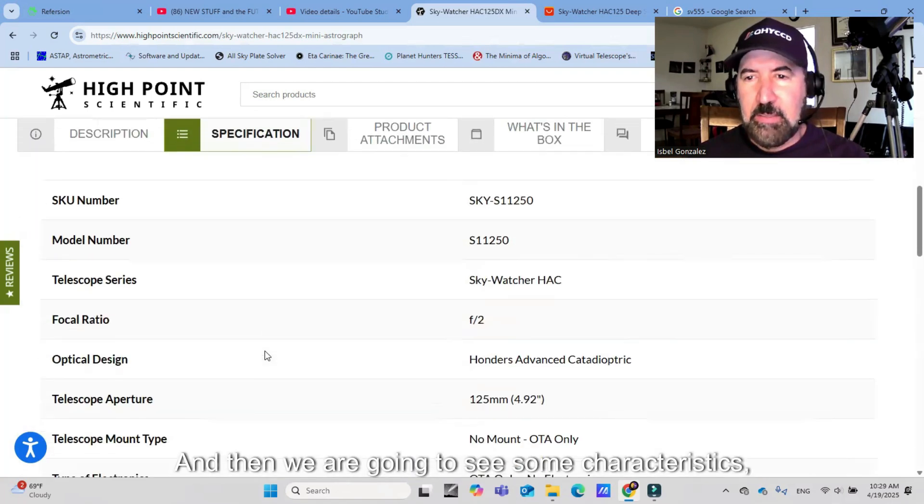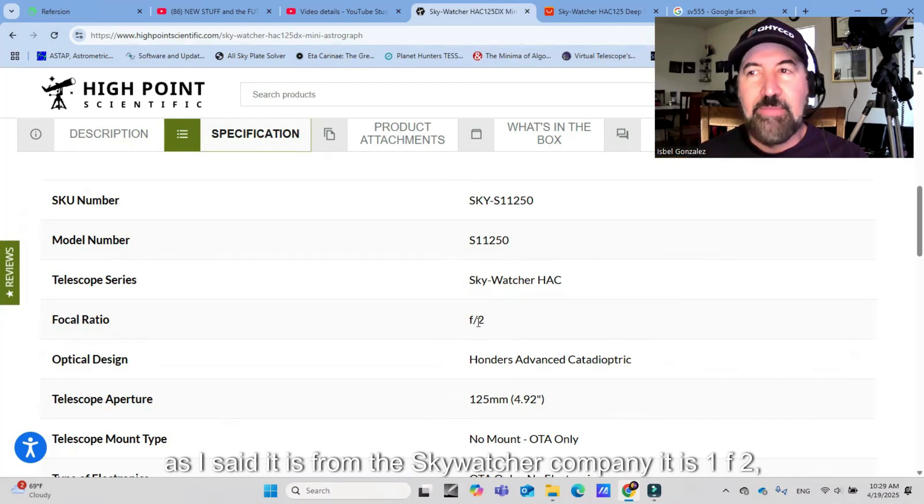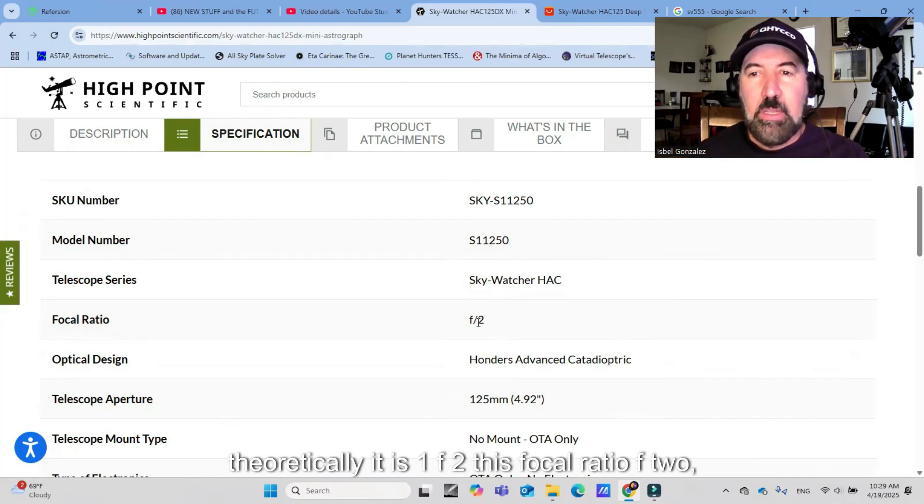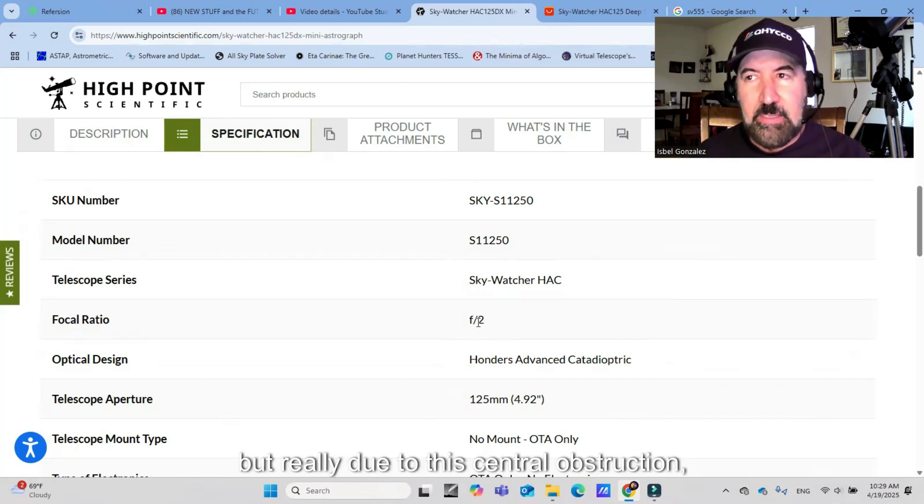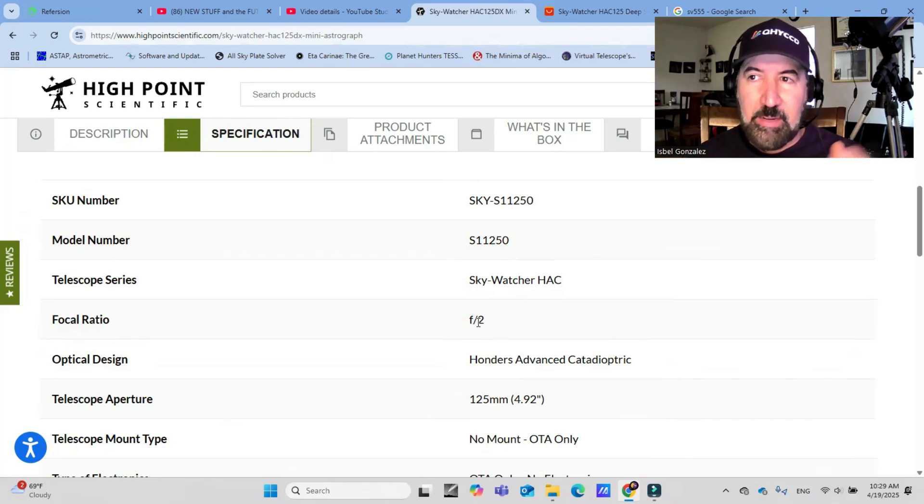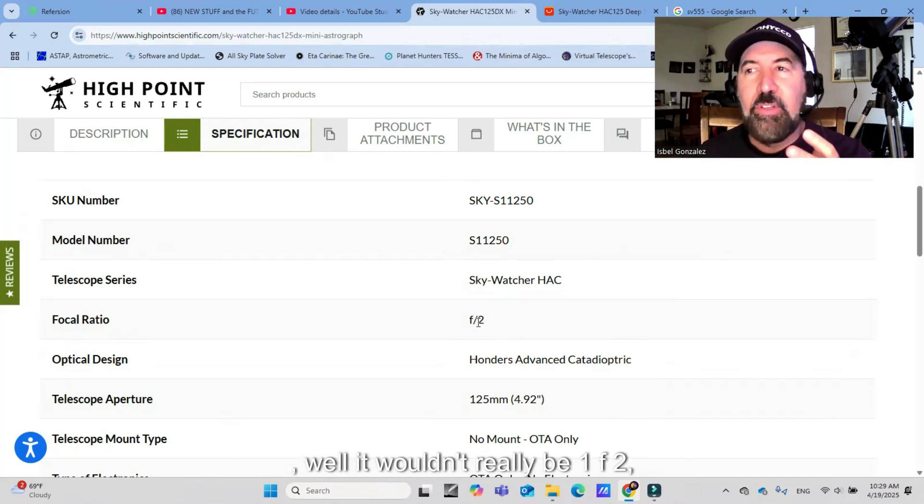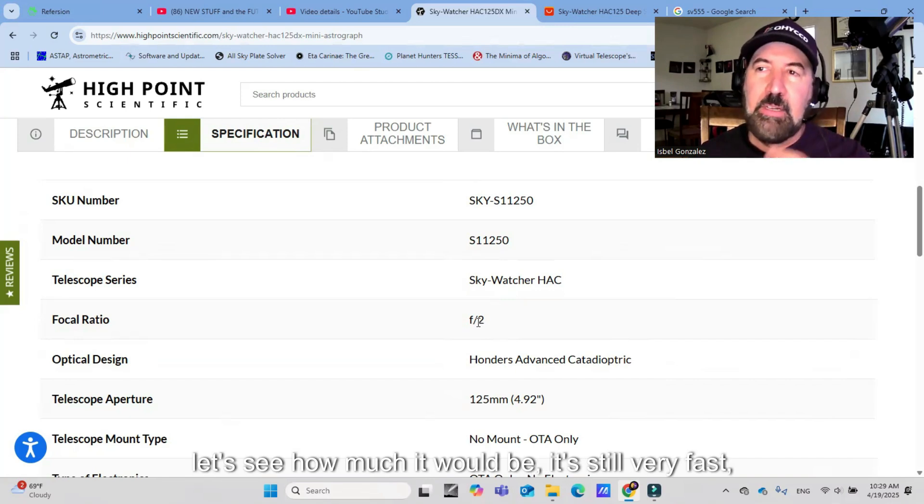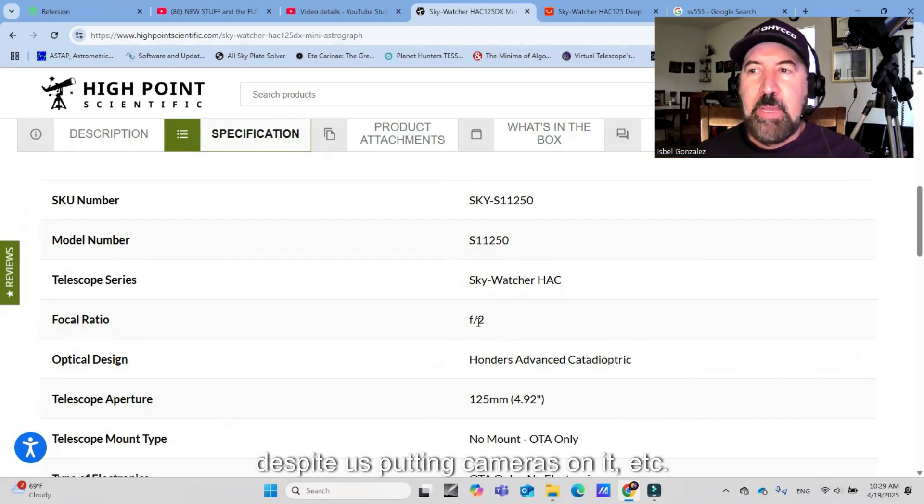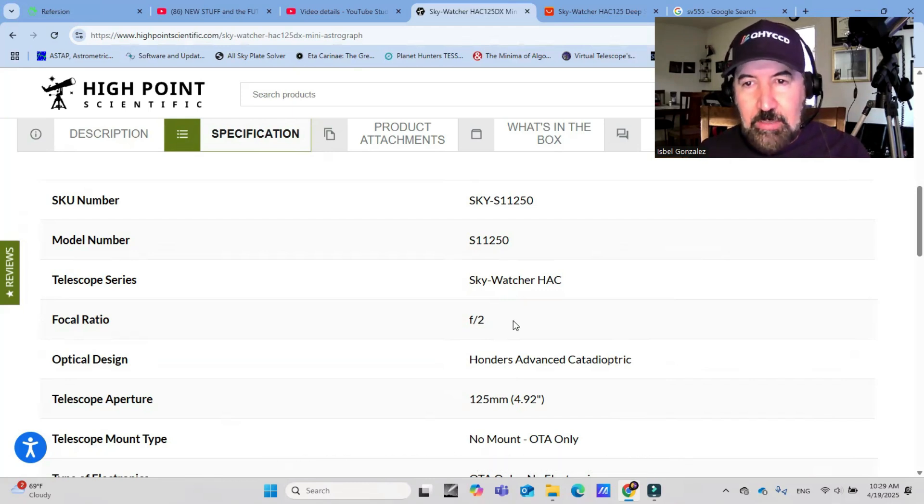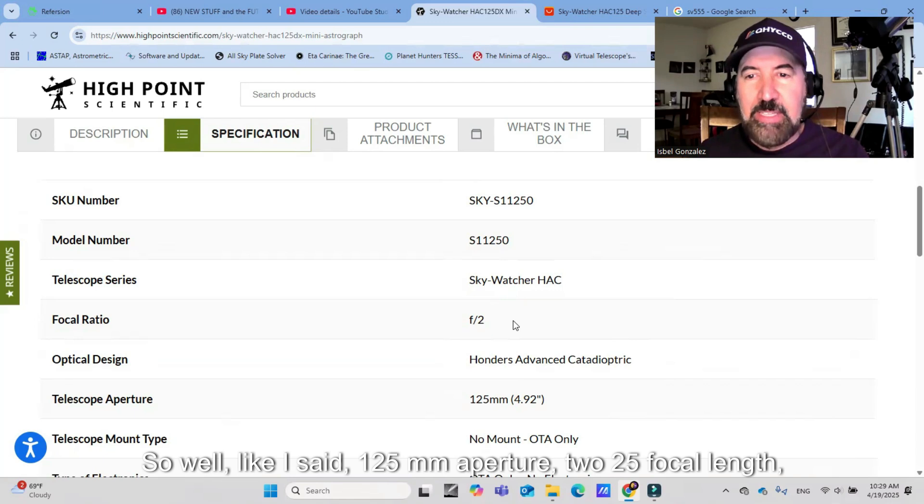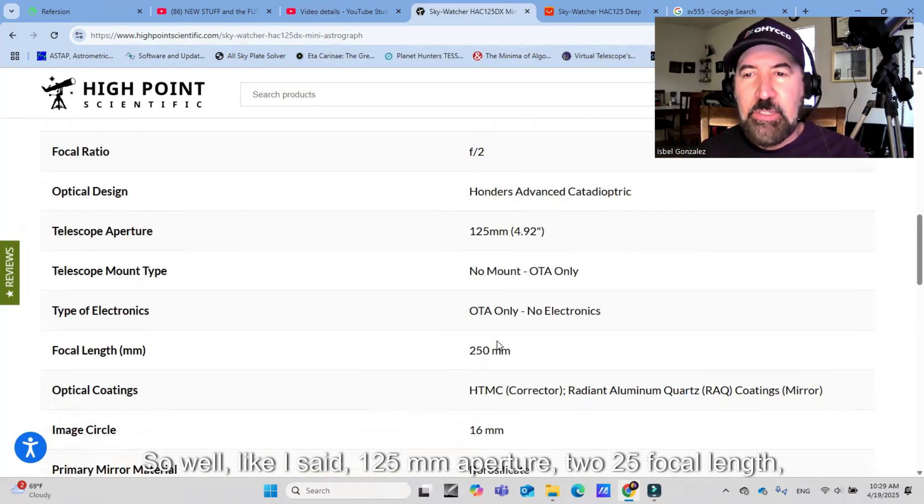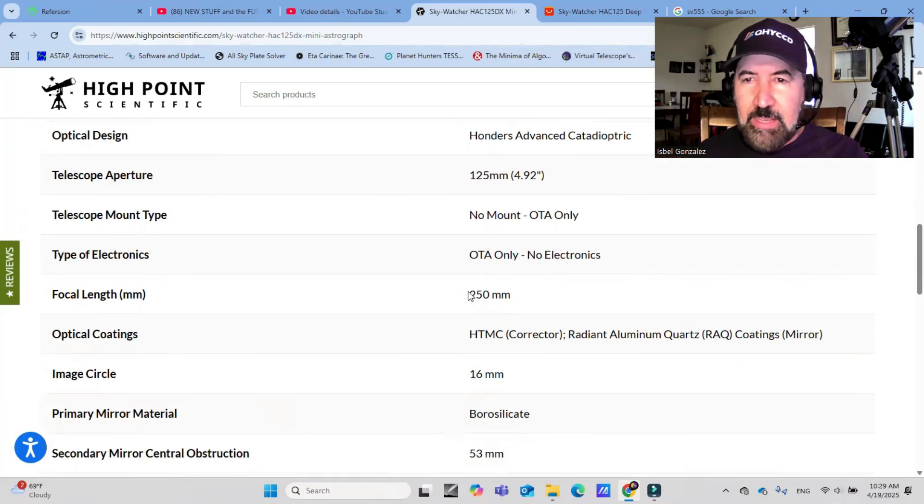We are going to see some characteristics. As I said, it is from the SkyWatcher company, it is F2. Theoretically, it is F2, this focal ratio. But really, due to this central obstruction and cameras that we put on it, it wouldn't really be F2. Let's see how much it would be. It's still very fast despite us putting cameras on it.